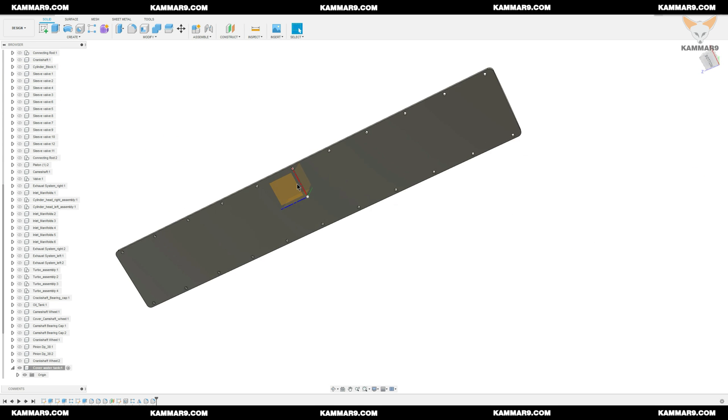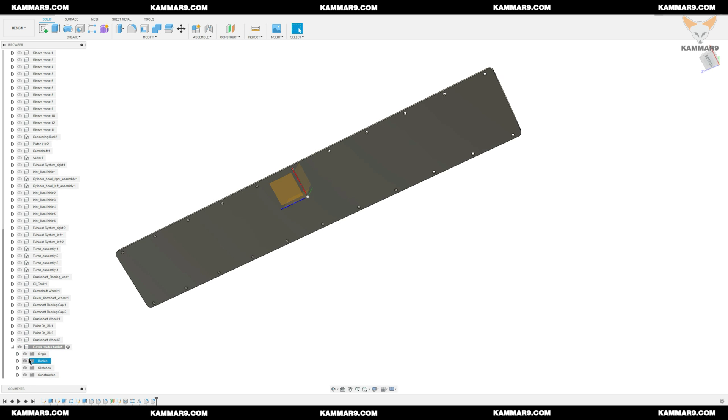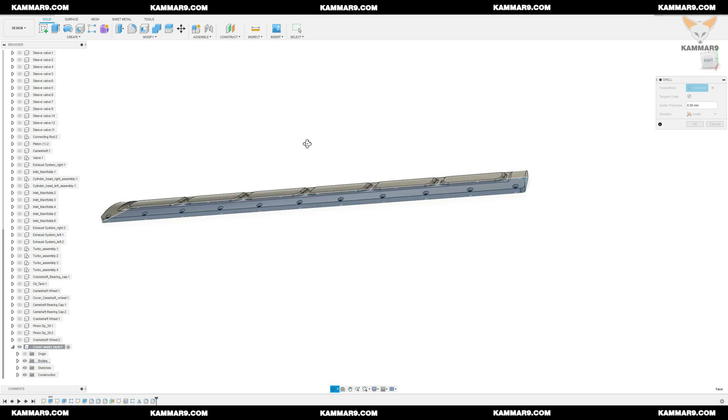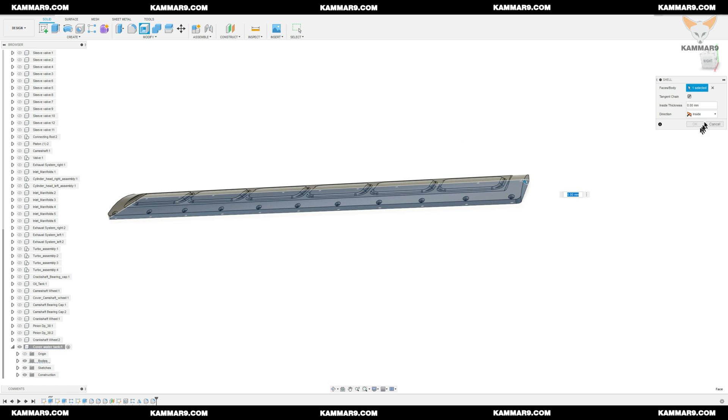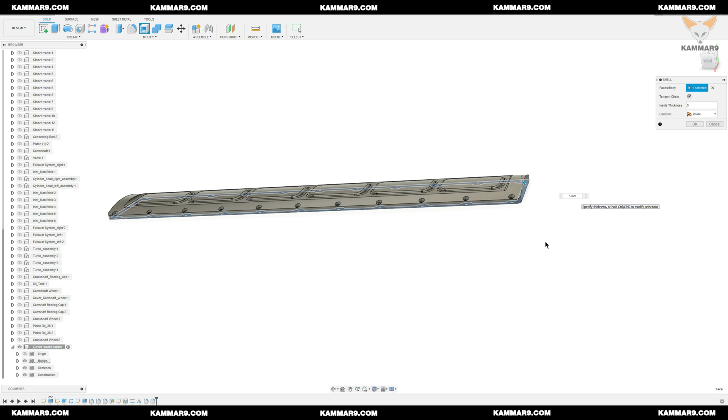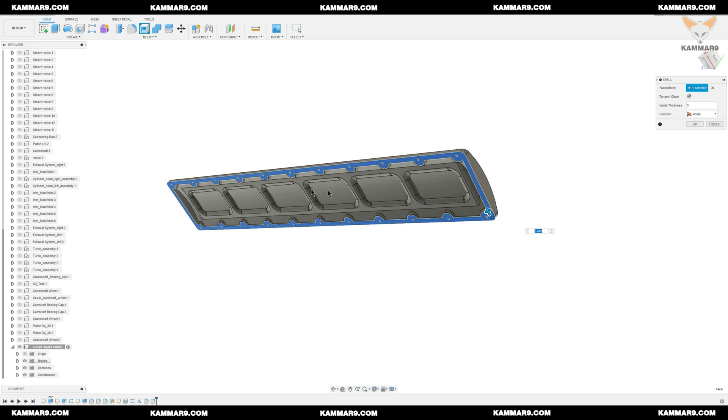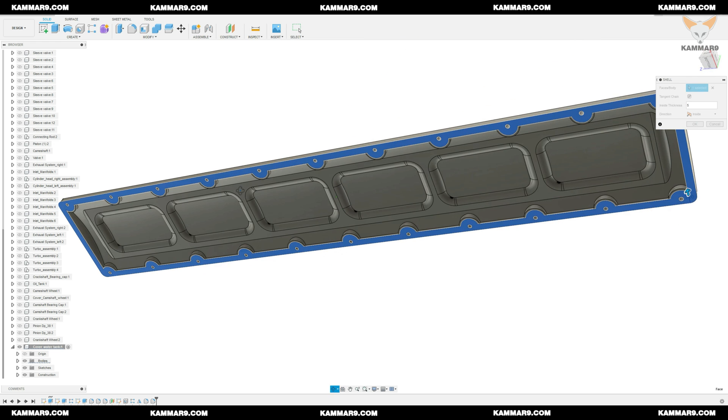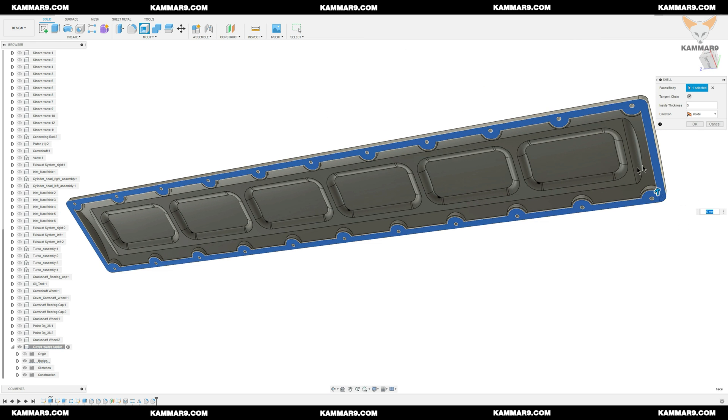All thing is alright now. Now we have just to add shell here. Just select this surface to remove this surface. And the thickness here, I will put 5mm. Let's see the result. All thing is alright. Nice work. Click OK.